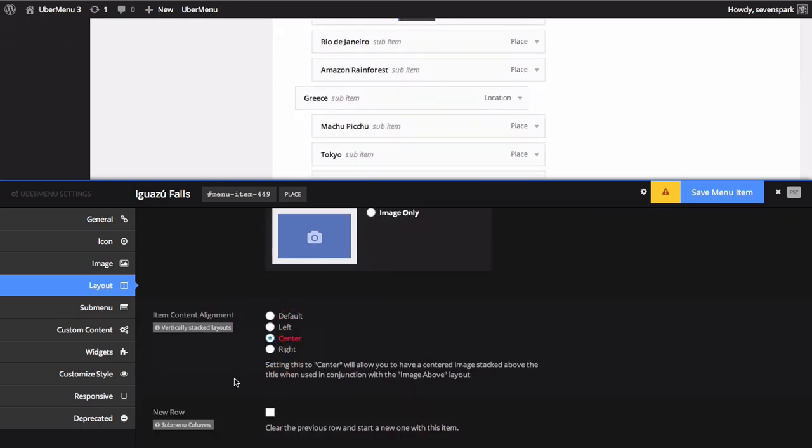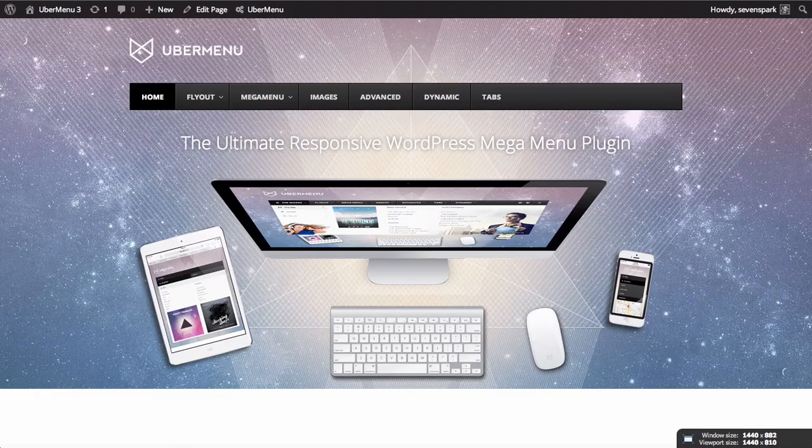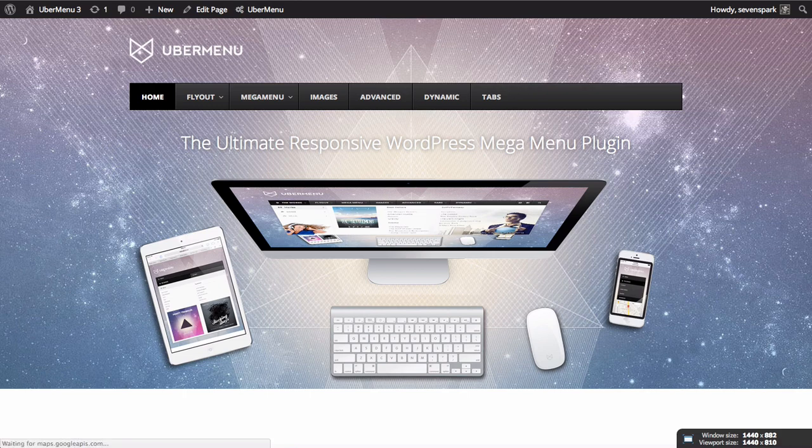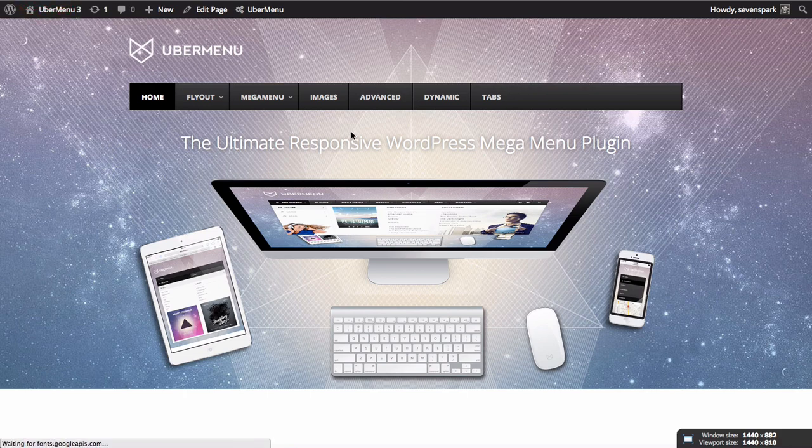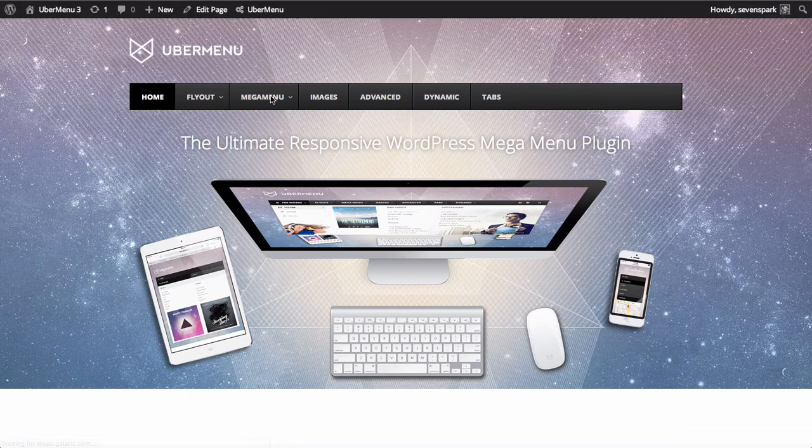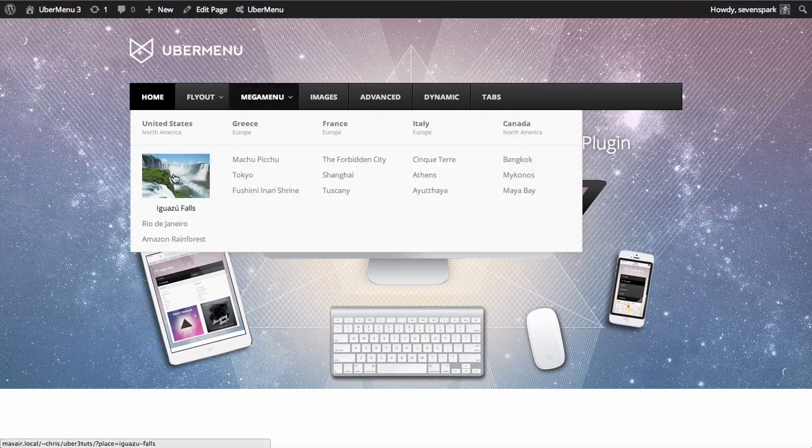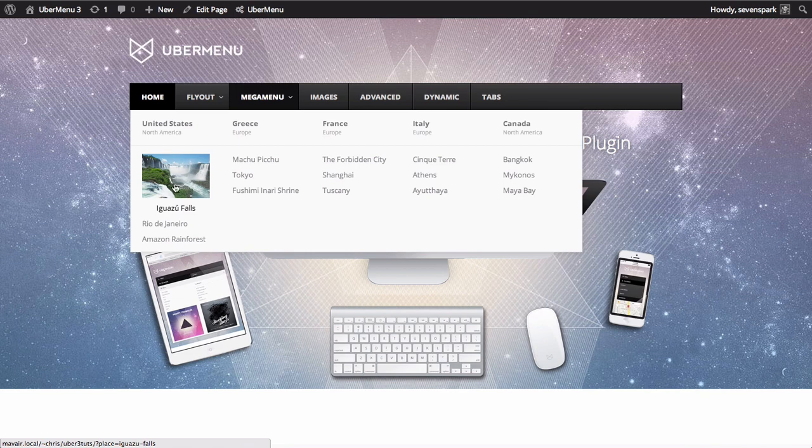Click Save Menu item to save your changes, then refresh the frontend. Now you can see the image in the submenu with the text centered below it.